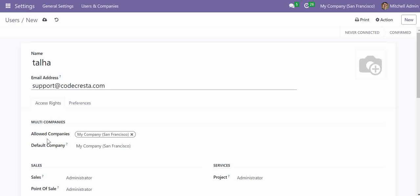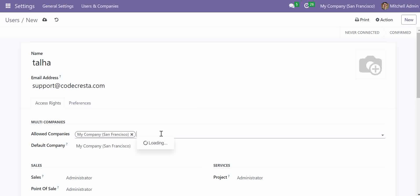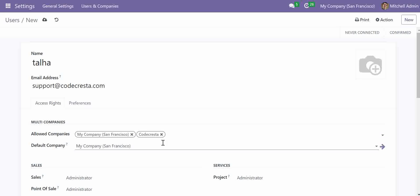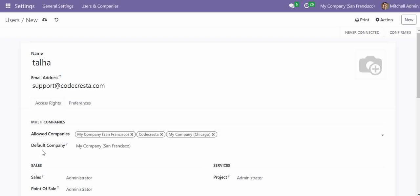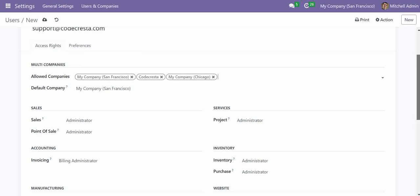Now we have access rights for each of the applications. Here we can provide the multi-company rights — for example, he should have access to my company San Francisco and the other one — and I can set the default company.